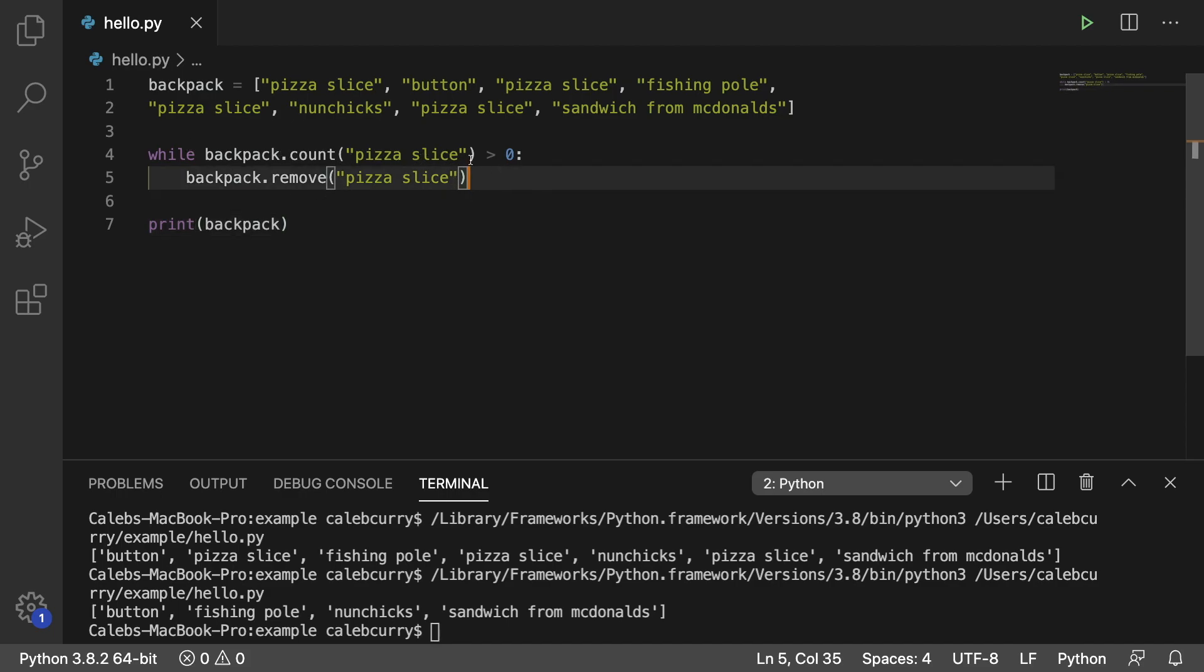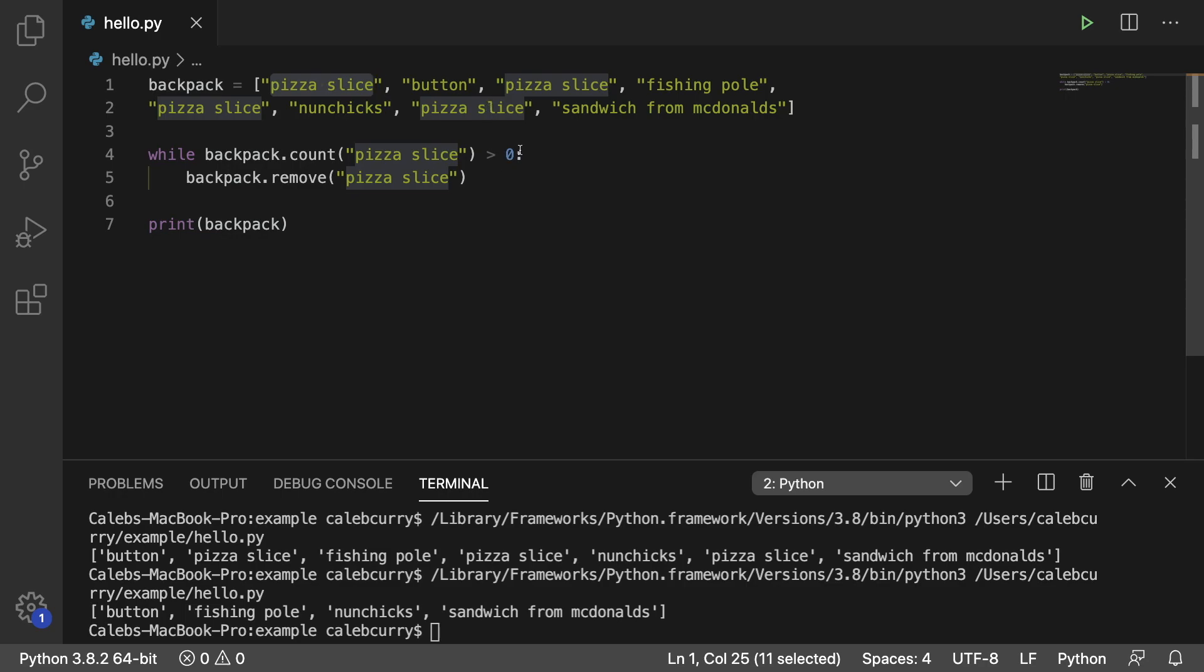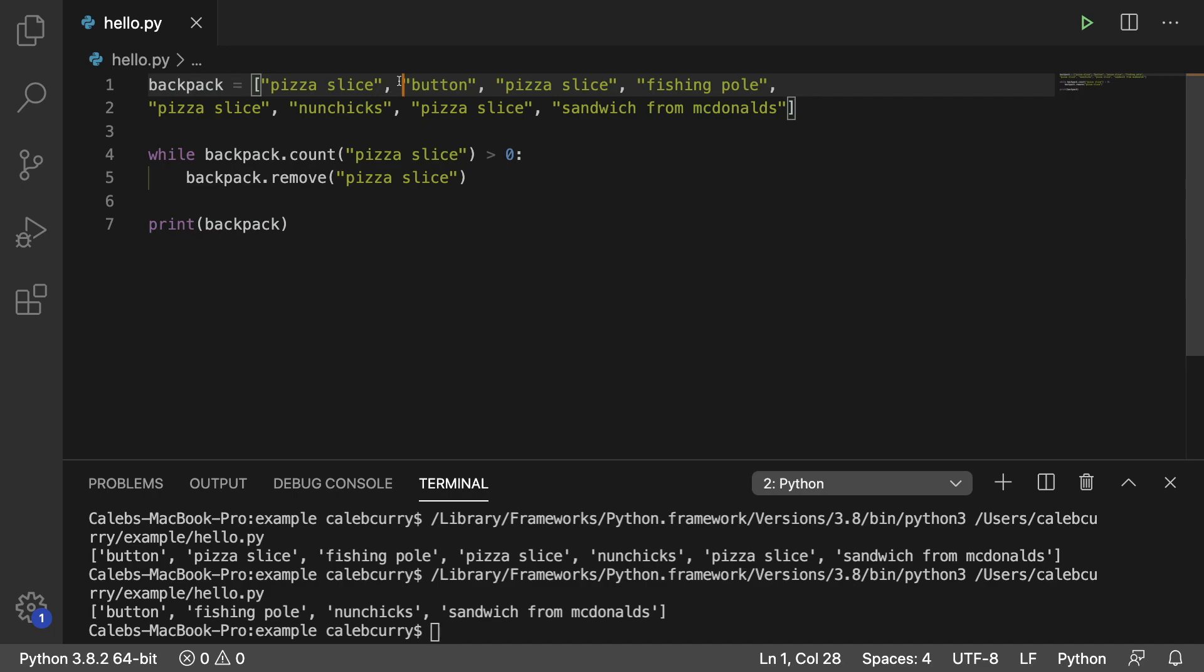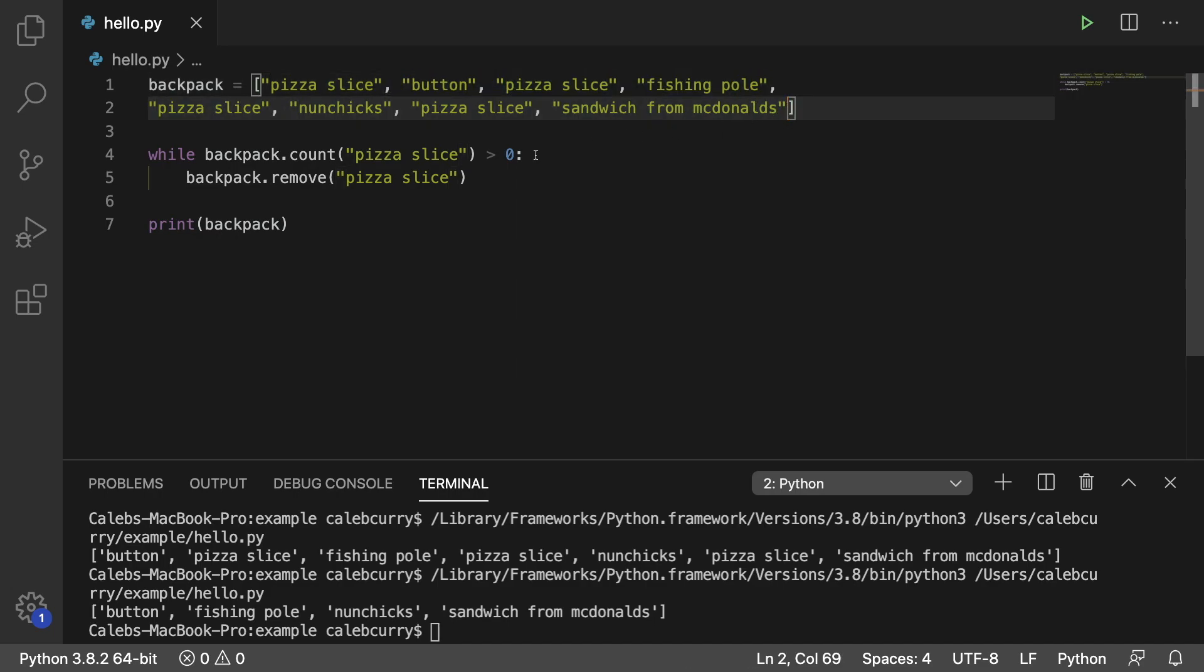When we do backpack.count, it's going to go through there and count all of the pizza slices. So one, two, three, four, and it's greater than zero. So it's going to remove a pizza slice. So it has to find the first pizza slice, takes it and removes it. And then it does the process again, but this time starting with button. It scans through all the items, counts the pizza slices, notices it's still greater than zero. So then what it does is it'll go through and remove that pizza slice. So it finds it and removes it. And it repeats this process pretty much iterating through our list tons and tons and tons of times, depending on how many pizza slices we have.